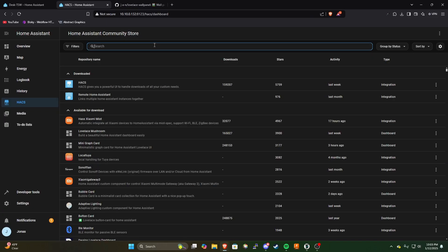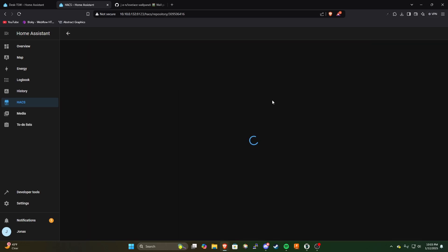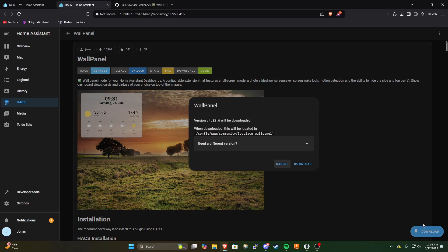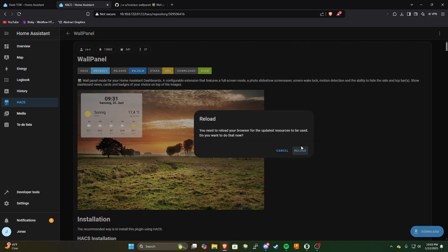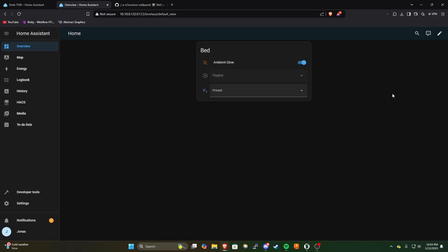So loading into Home Assistant you can see I've already got HACS pulled up. I'm going to go ahead and search wall panel here and you can see Lovelace wall panel is the first thing that comes up. So I'm going to go ahead and click on that and we will download it and we'll go ahead and reload our browser here just so we can take a look at it.